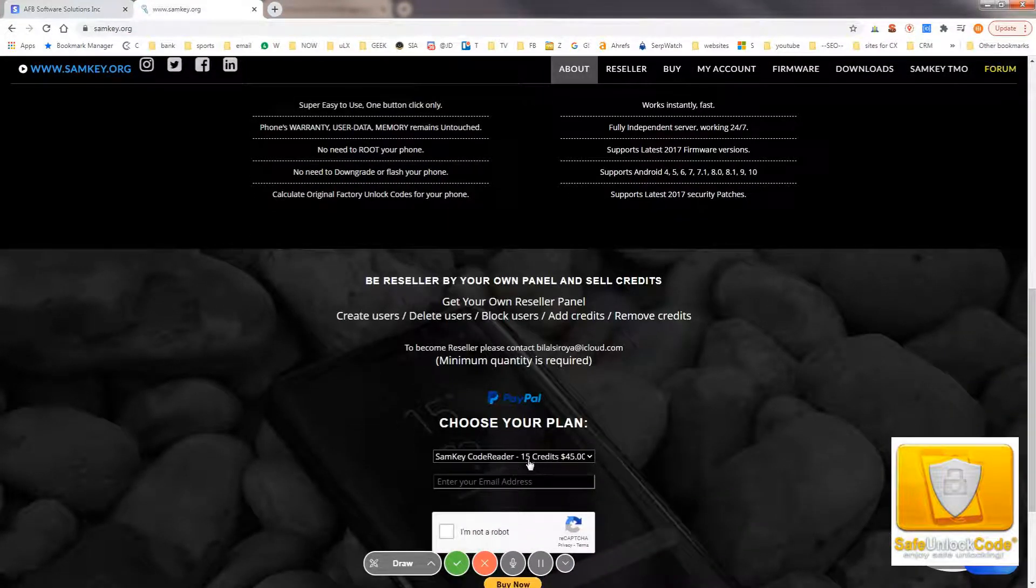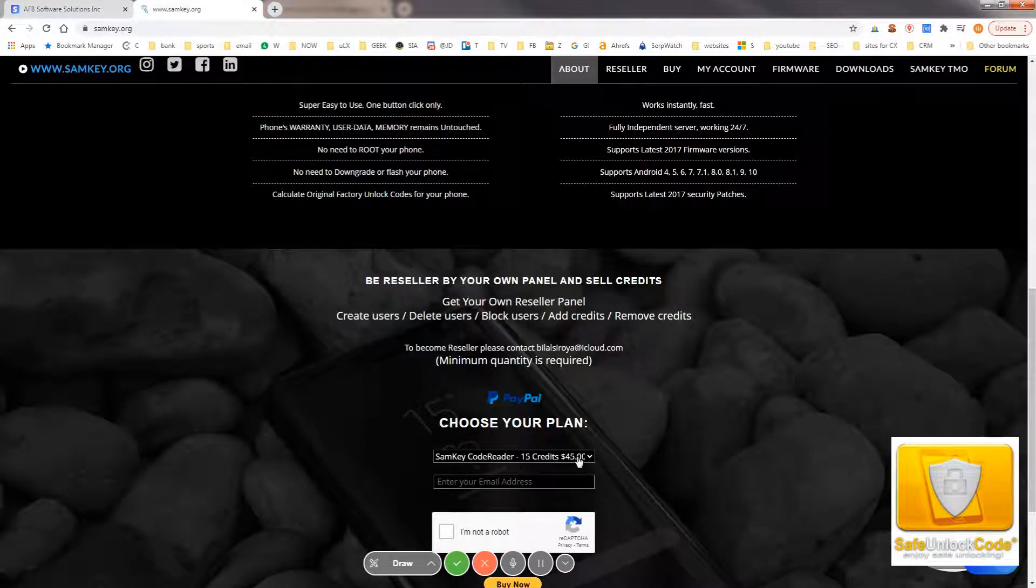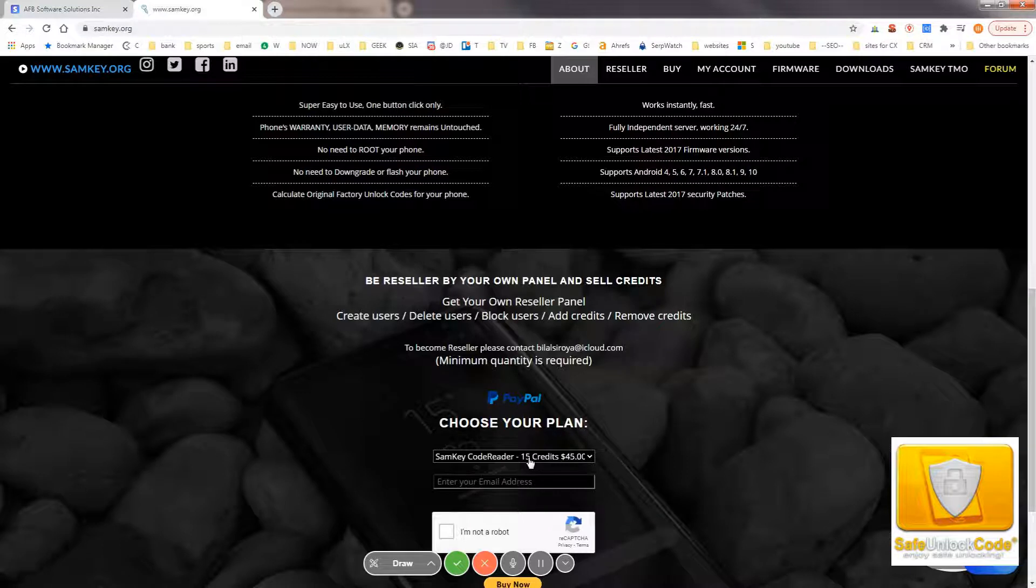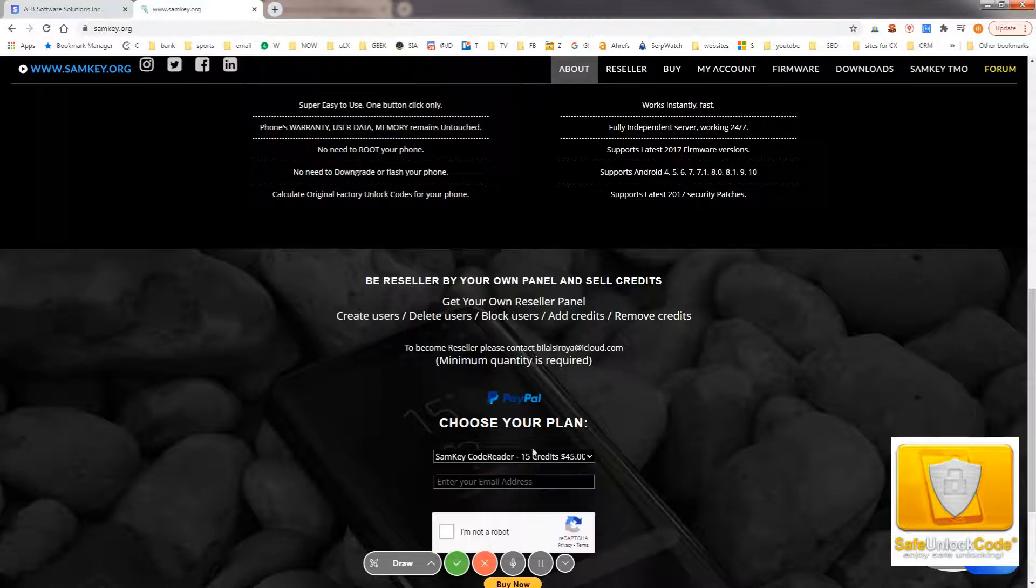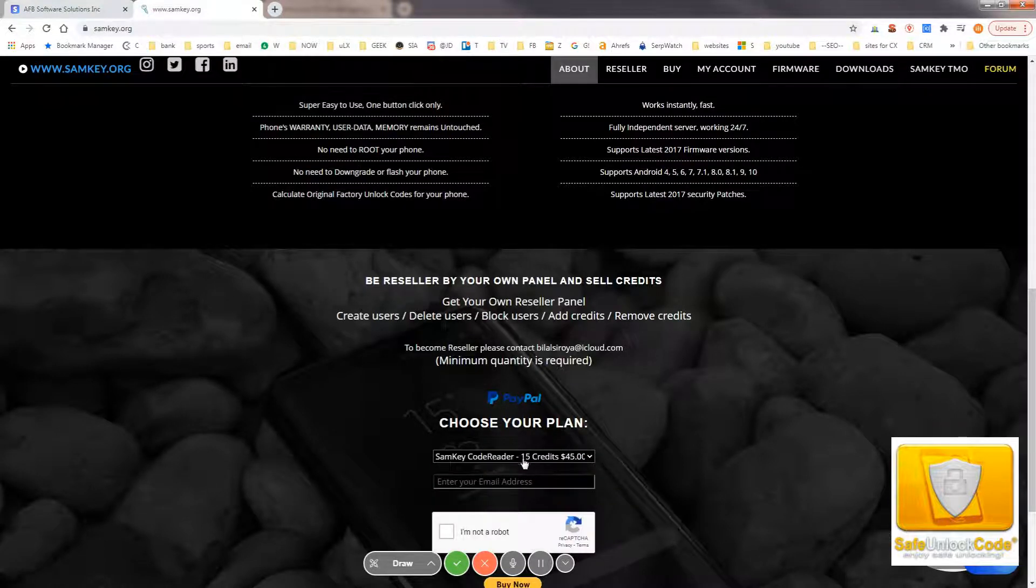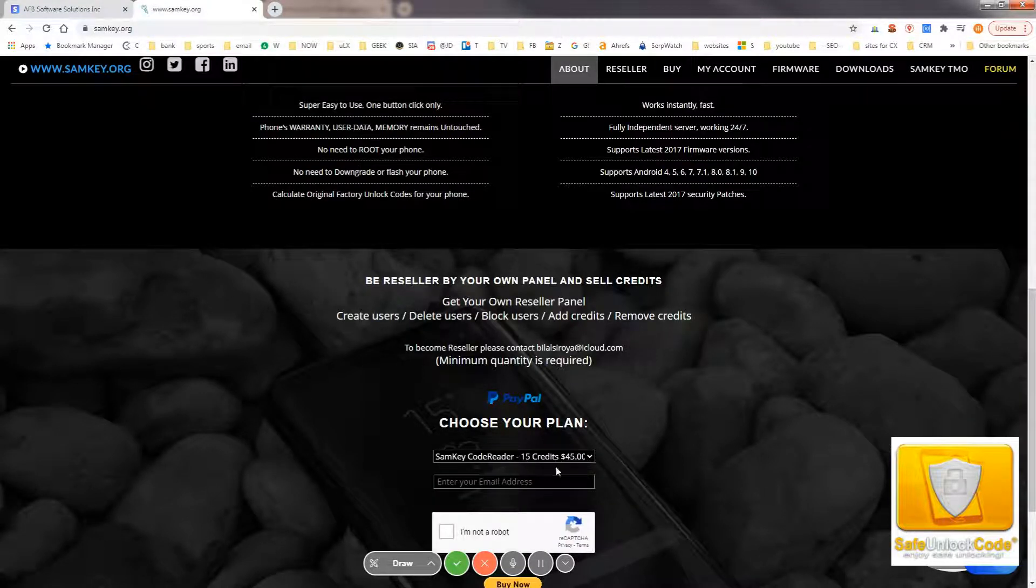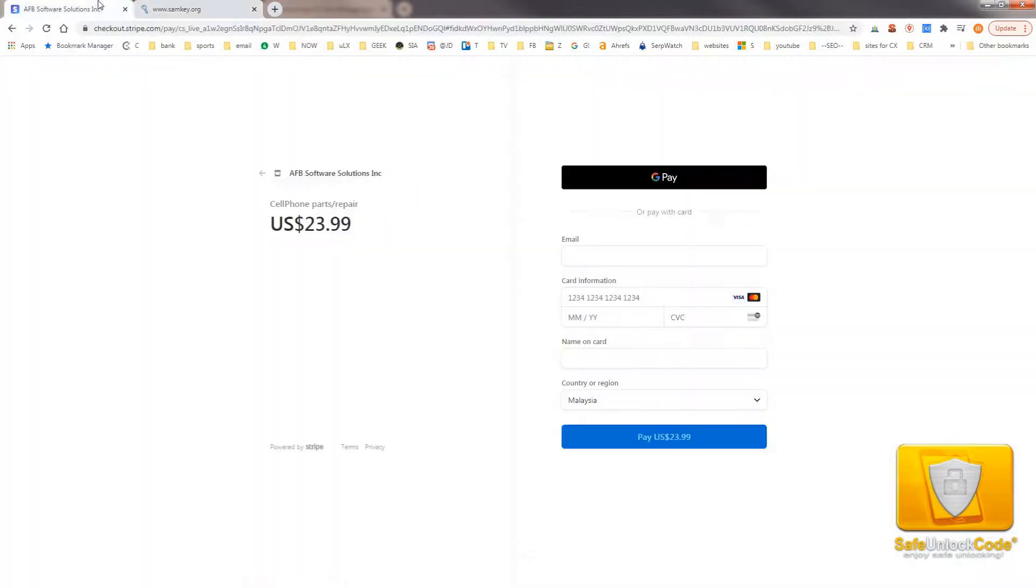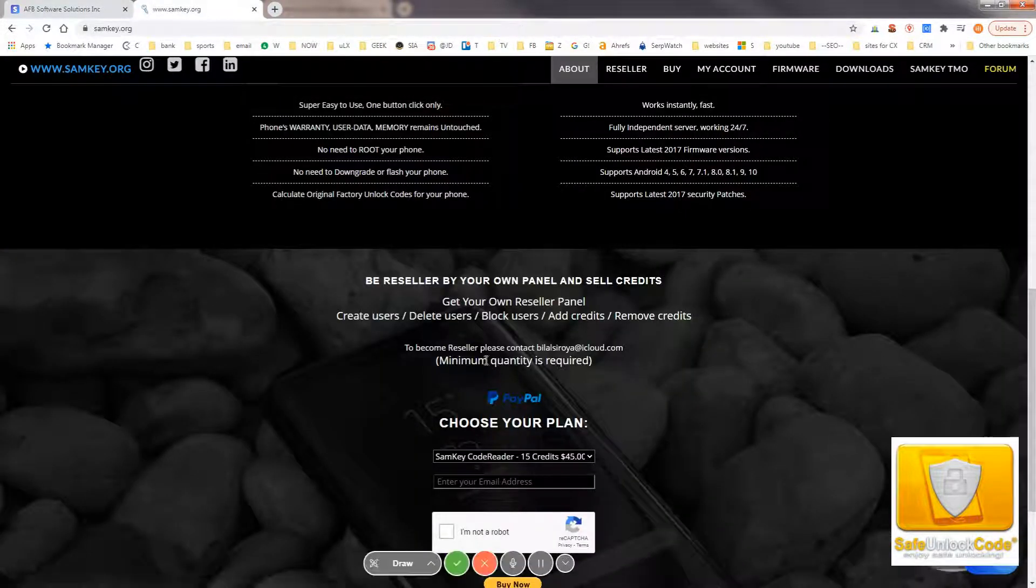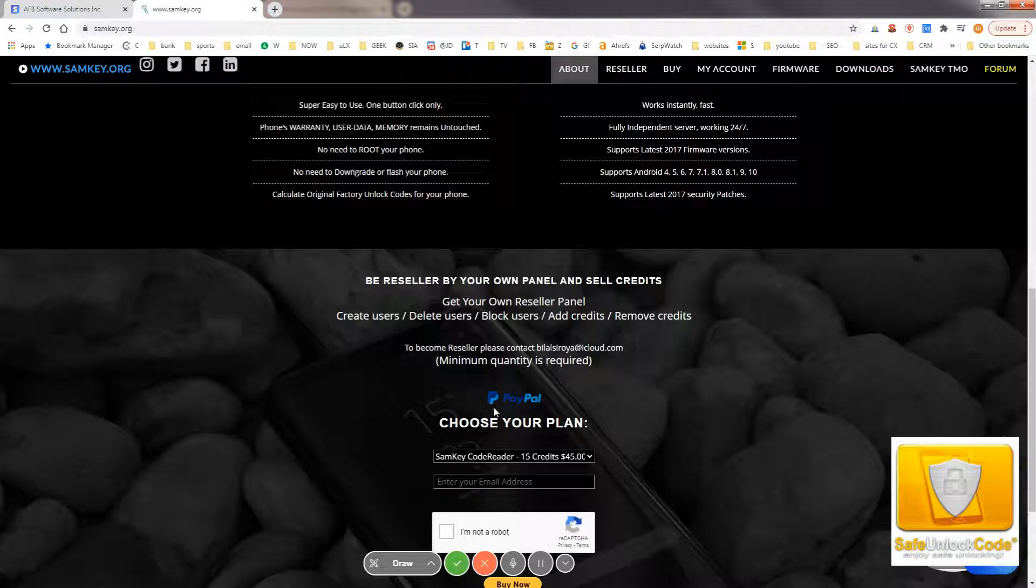How much do they charge? They charge $45 US for 15 credits, and you only need 10, but the minimum you can buy is 15. So, if you're buying this from them, you're paying $45. Whereas from us, it's only $23.99. You save almost half the price actually.